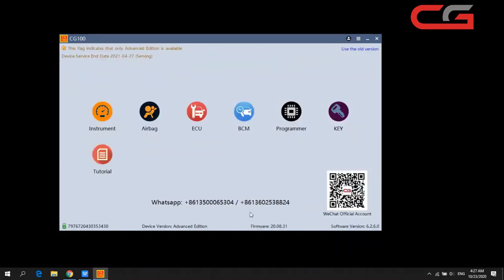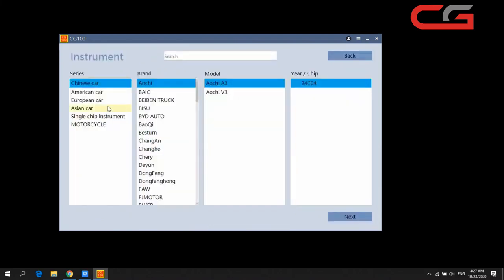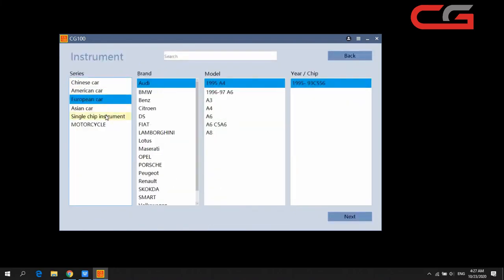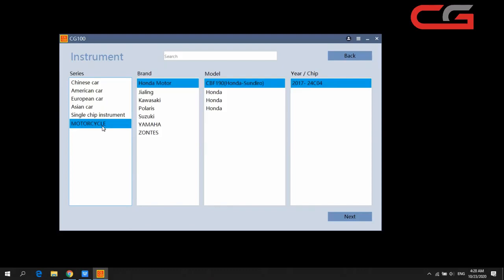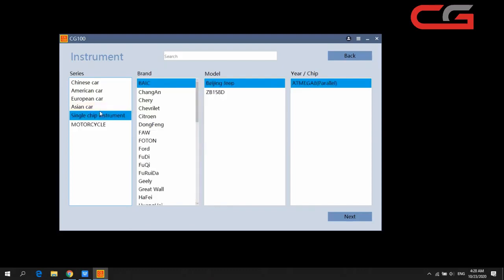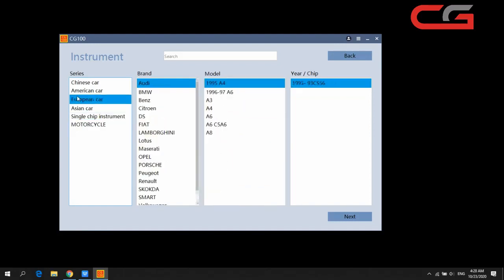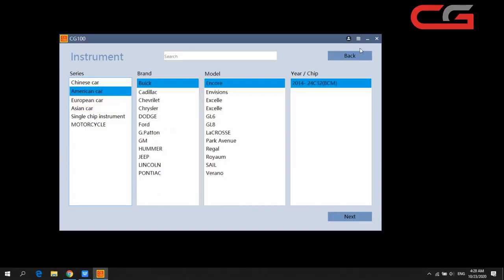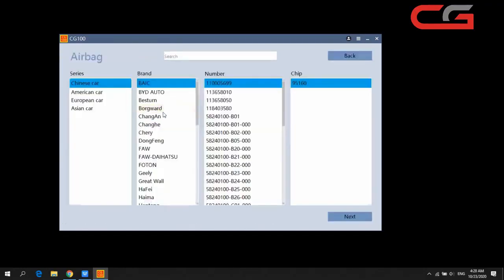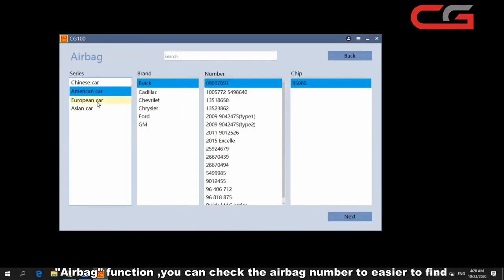In the instrument page, most cars listed are China or Asian brands. If you want to add some car type, you can contact our tech support as well.